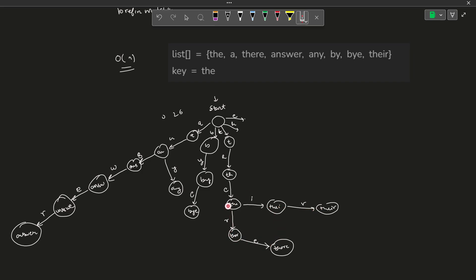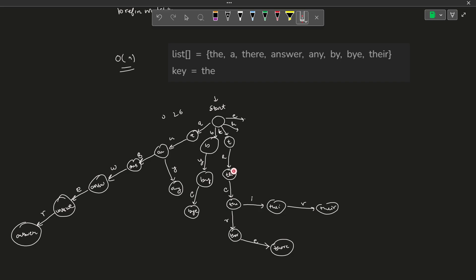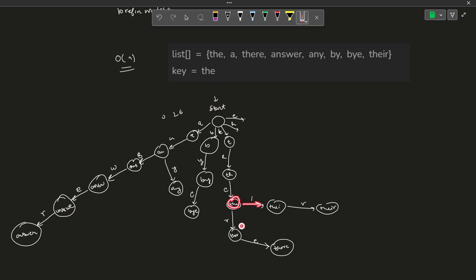For searching, for each node you just have to find the next character you're looking for. For example, searching for T-H-E-R-E: start from root, look for T and go there, then look for H and move to that node, then look for E, then R — from the E node you had I and R as children but you go with R — and finally E. Inserting is very similar to searching in a trie.